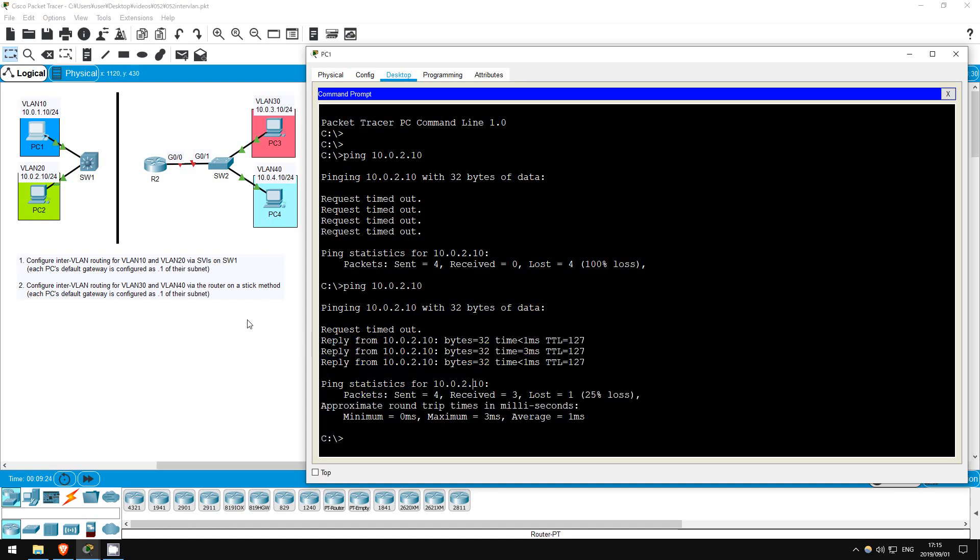For a quick review, enable IP routing on the multilayer switch, create the appropriate SVIs with the interface VLAN command, configure IP addresses on the SVIs, and enable them with no shutdown.